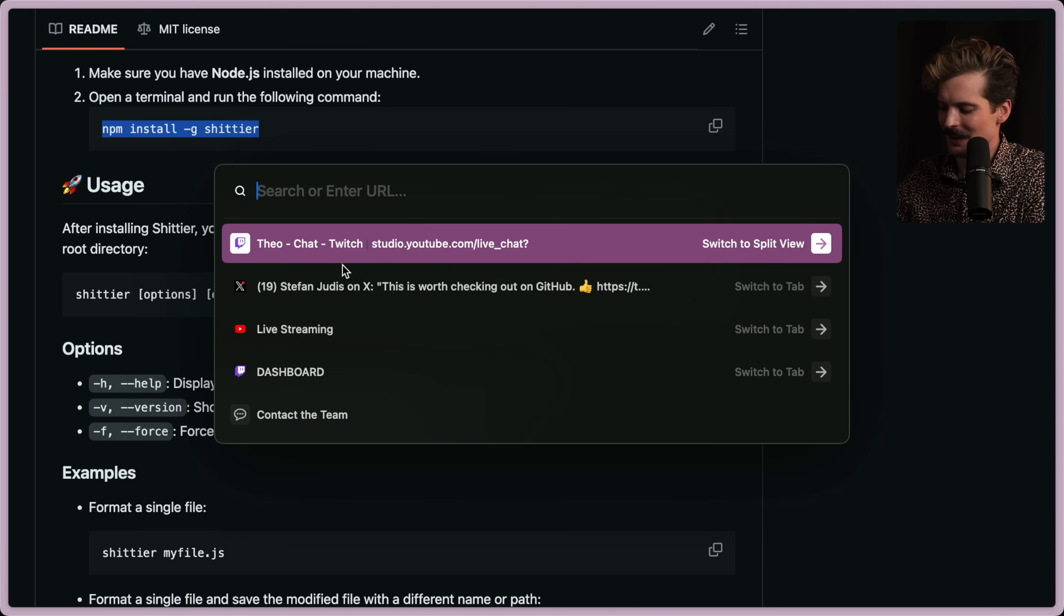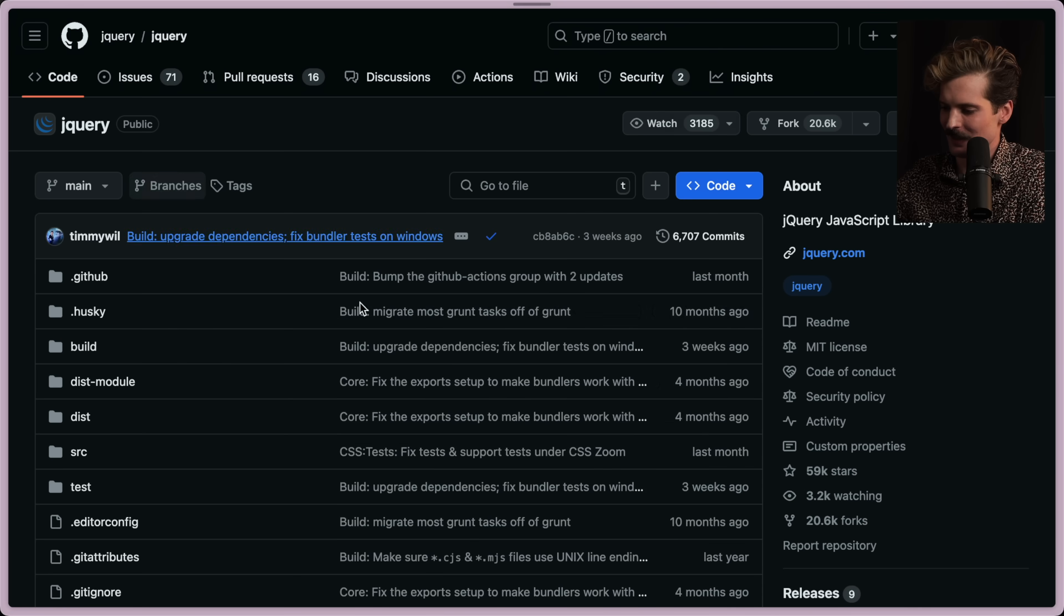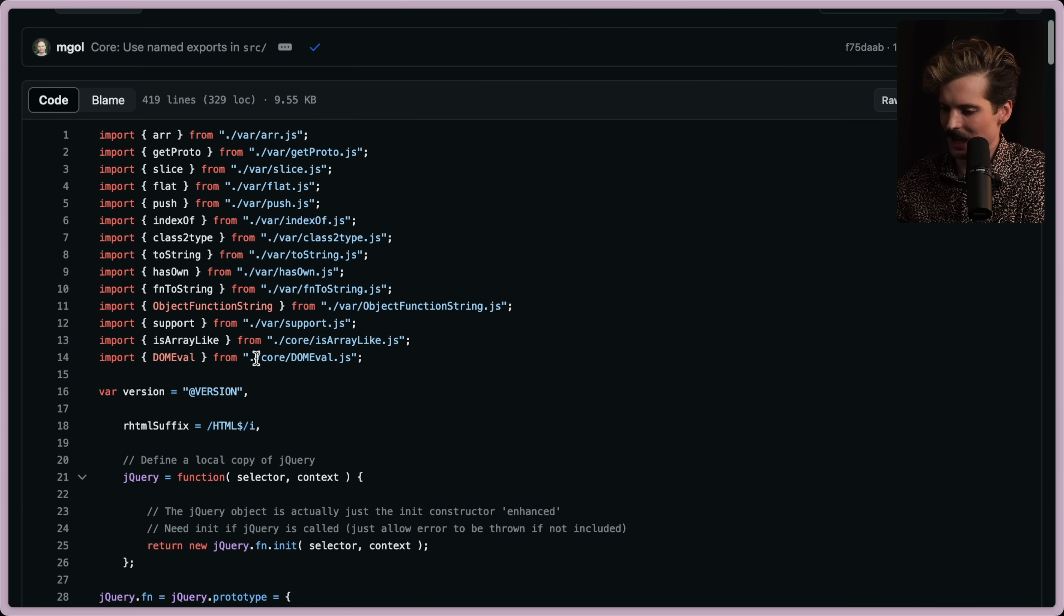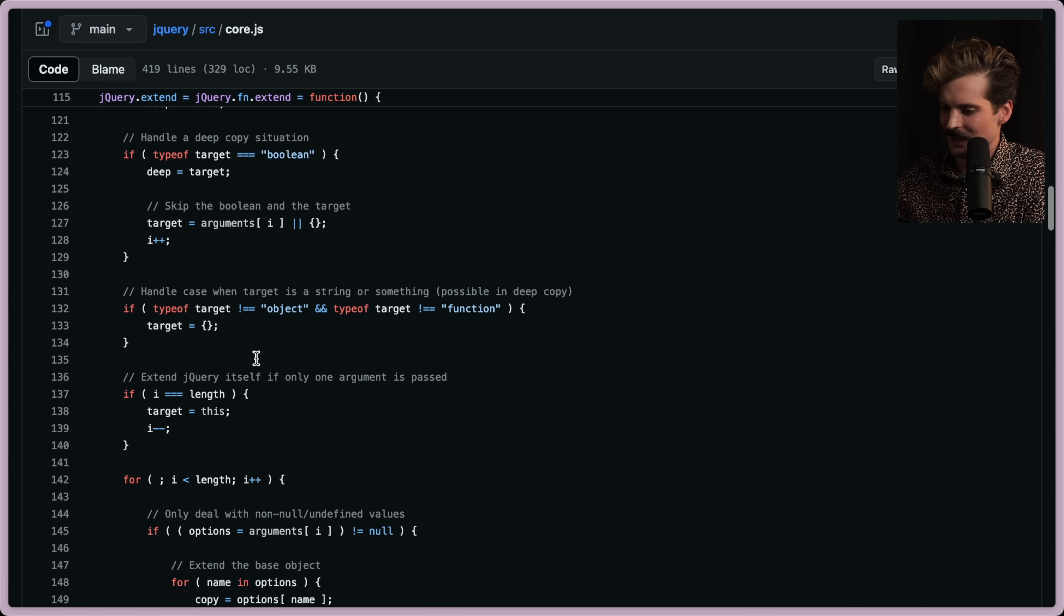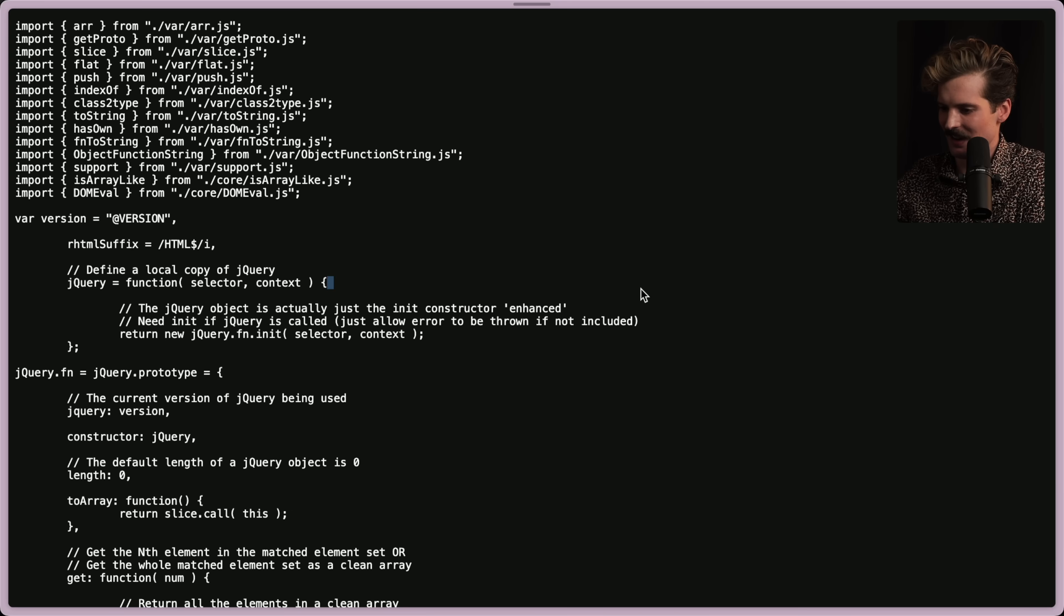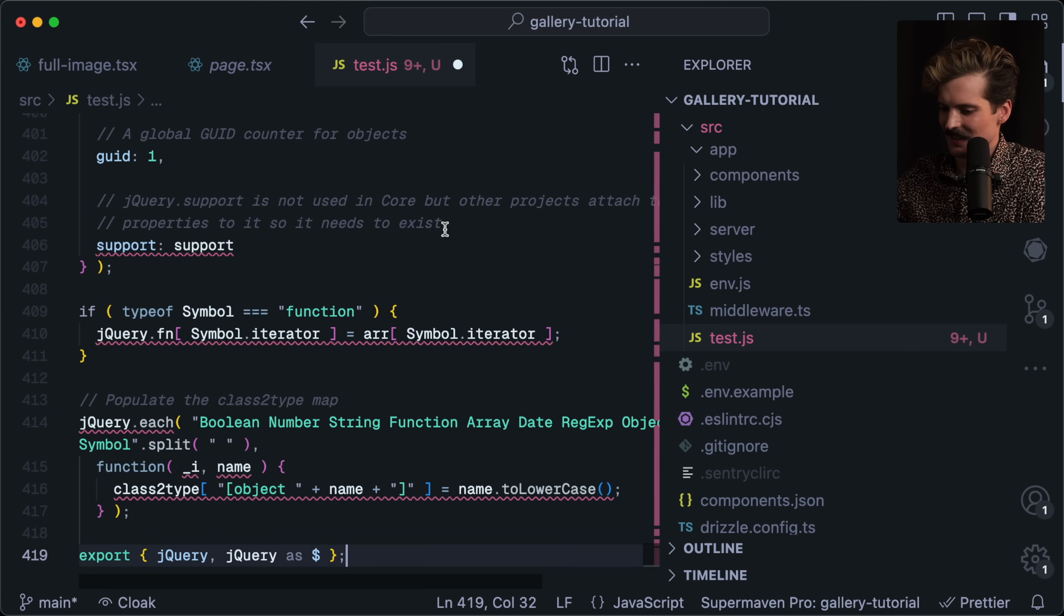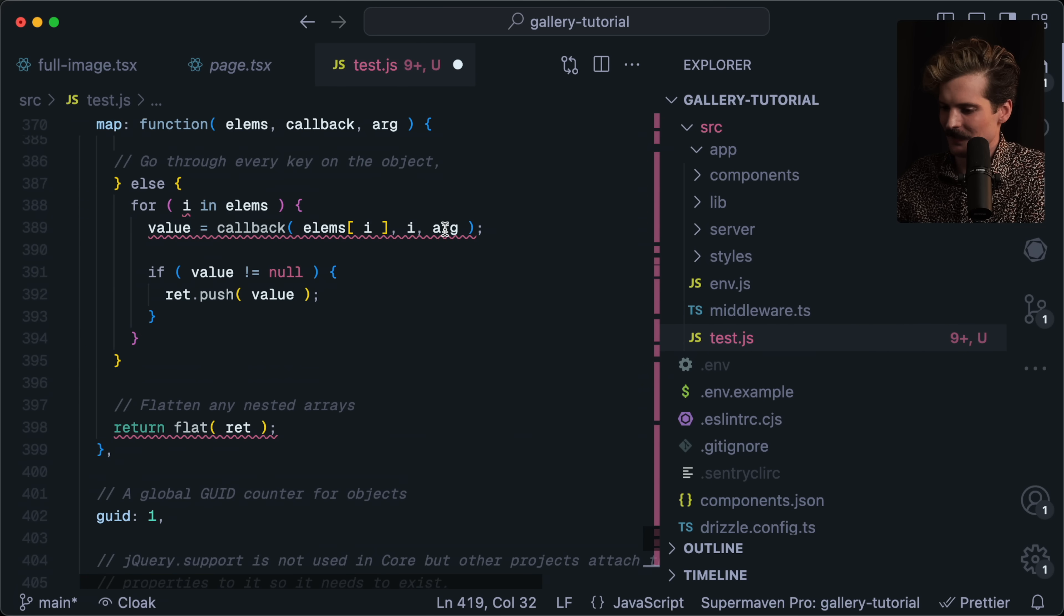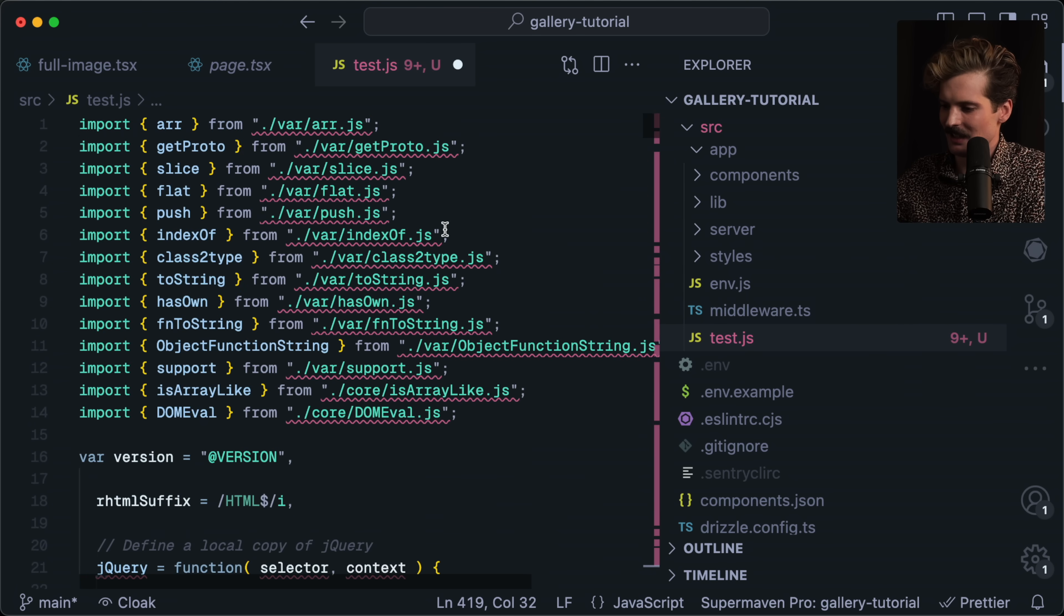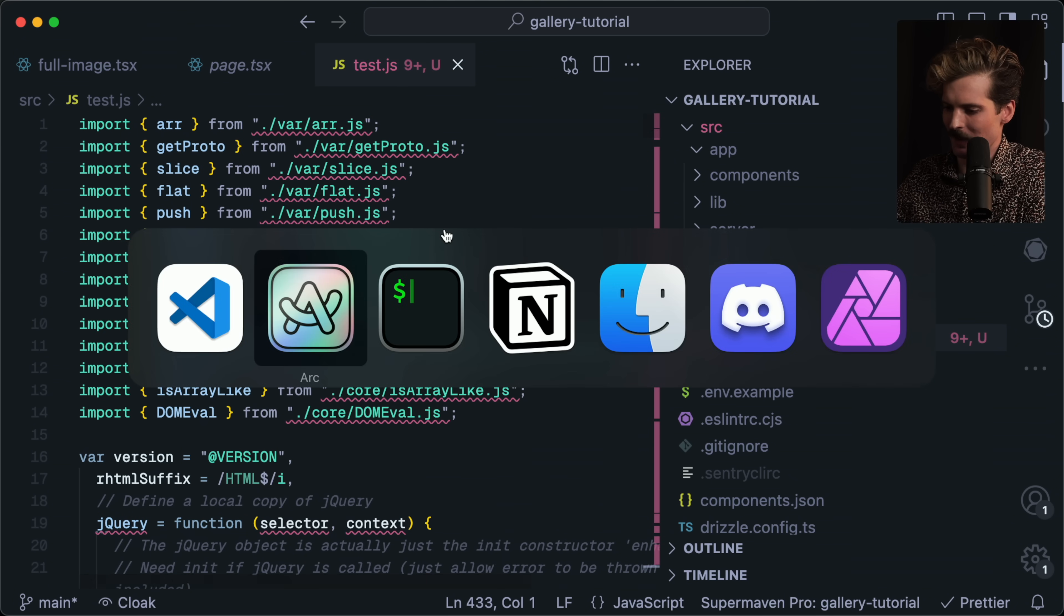We need the jQuery source core JS. This has plenty. We'll go here. Cool.